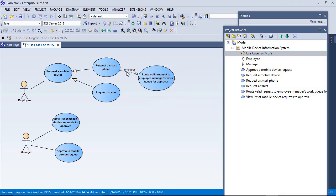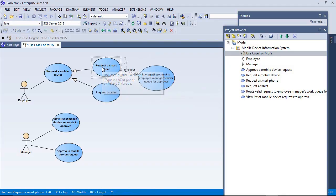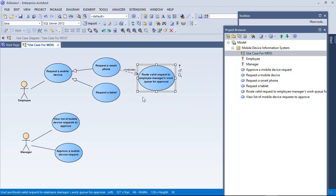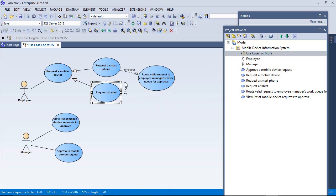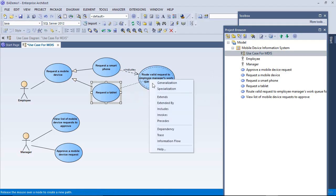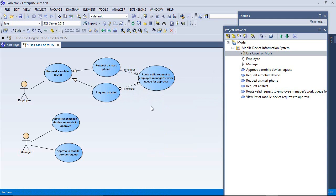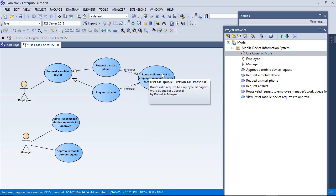What this dotted arrow line means is that this use case item is actually needed by this use case. This use case uses this use case's functionality. And the same is true for this one. Both of these have to route a request for approval to a manager.